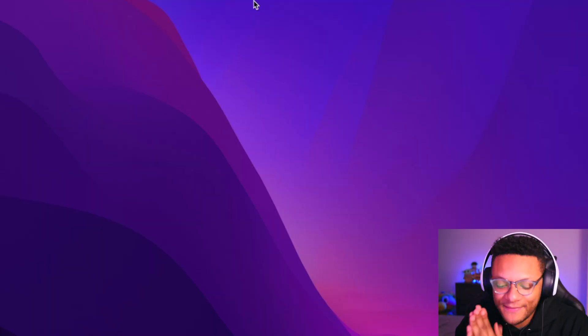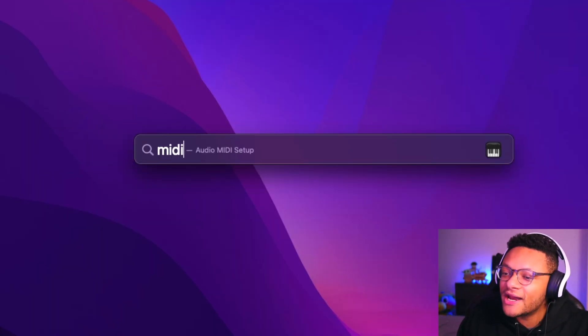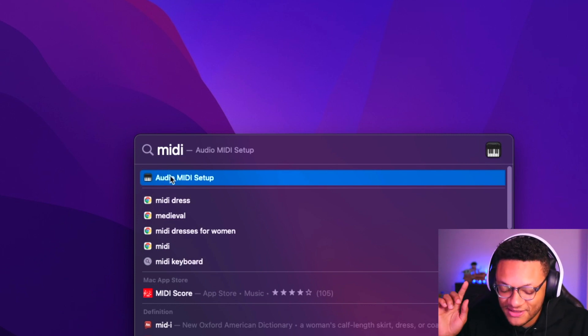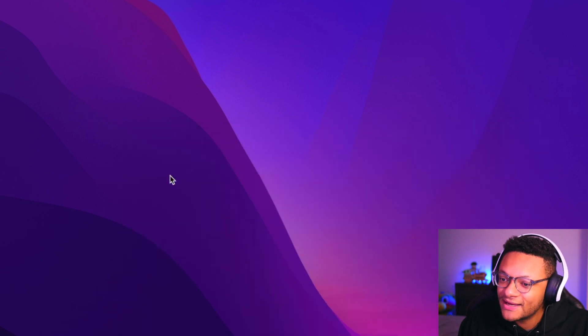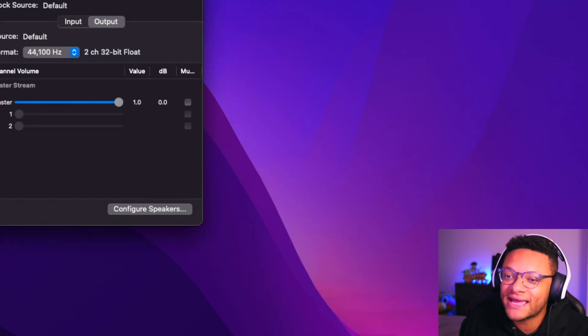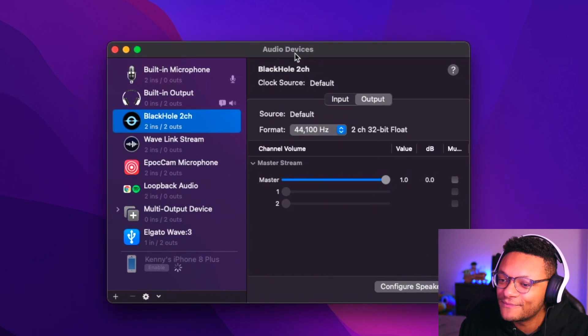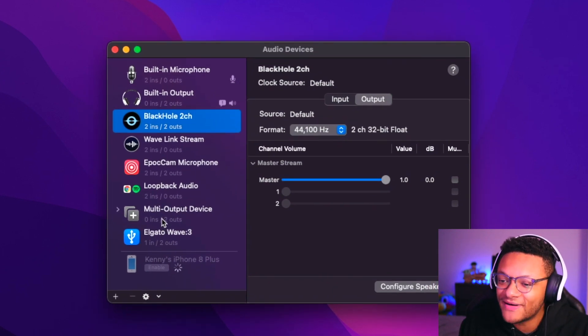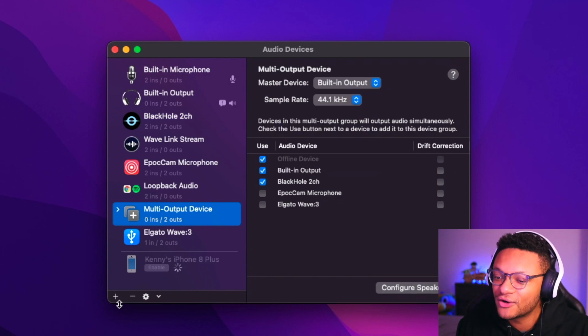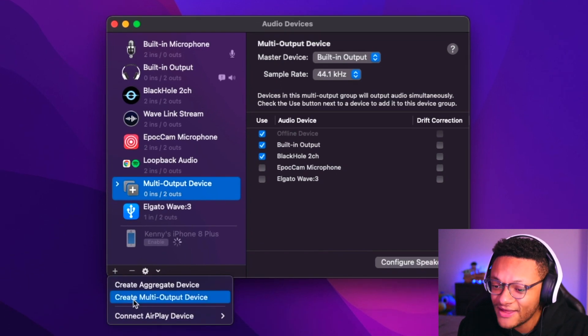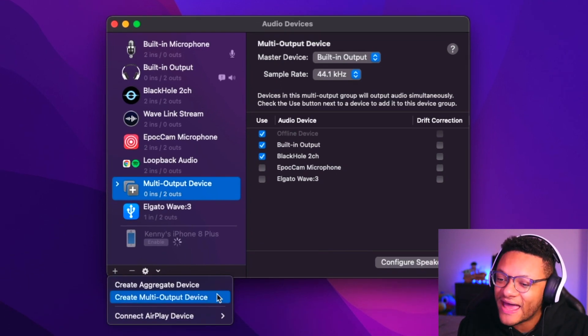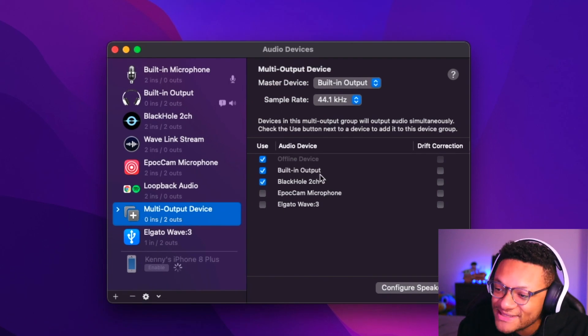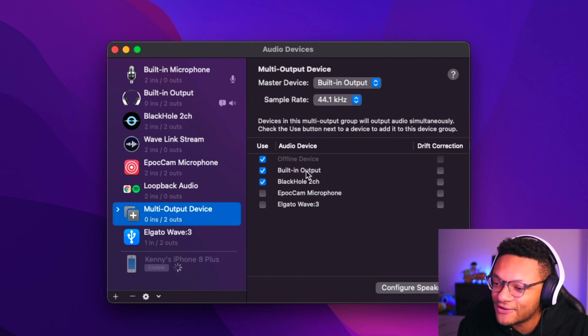Now that we have the program installed, we now wanna go to our audio MIDI setup. So you can do that by searching using the command and space key, type in MIDI, and then you'll be able to check out your audio devices on your Mac computer. And what we wanna check out is the multi-output device. So I already have one created here, but if you don't have that already, you're gonna wanna click this plus button down here on the left-hand side, and then you're gonna wanna create a multi-output device. So after you select that, you'll have one created, and then you're gonna wanna make sure that you have the built-in output selected, as well as Black Hole 2 selected for your audio devices.